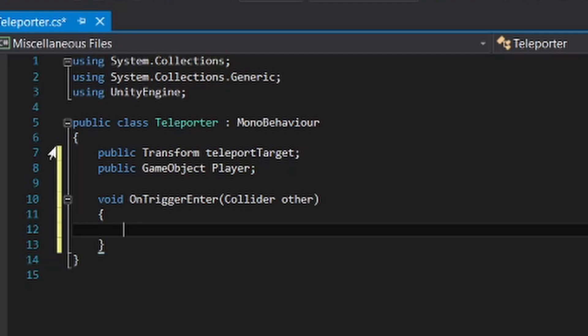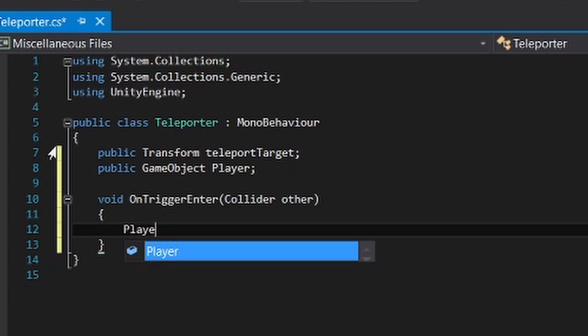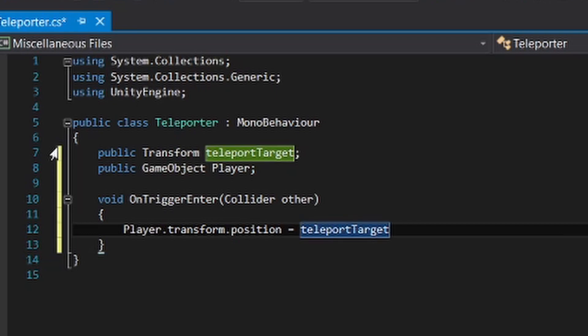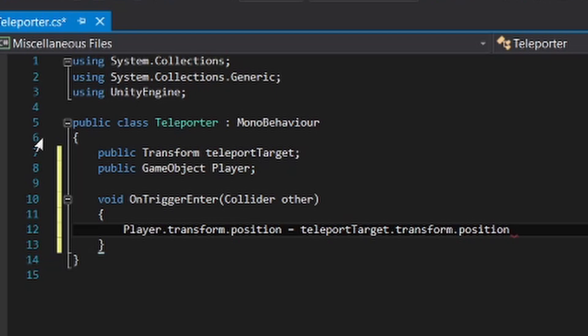So what we wanna do is to write player.transform.position, so it will identify the position of the player, equals to the teleport target.transform.position. Don't forget to put this thing on the back too.